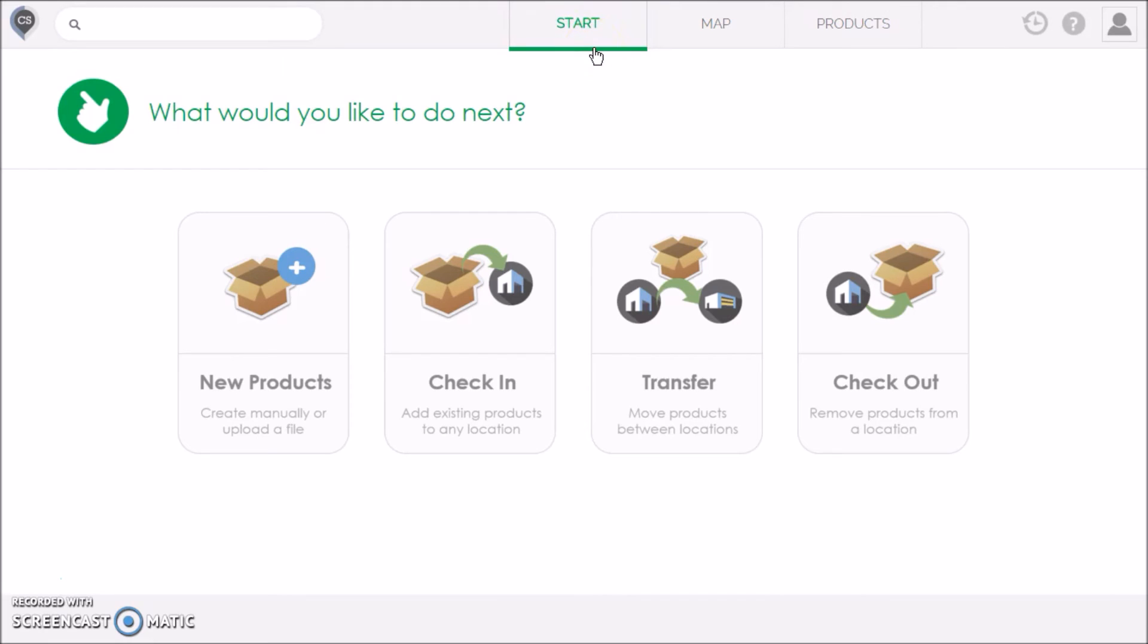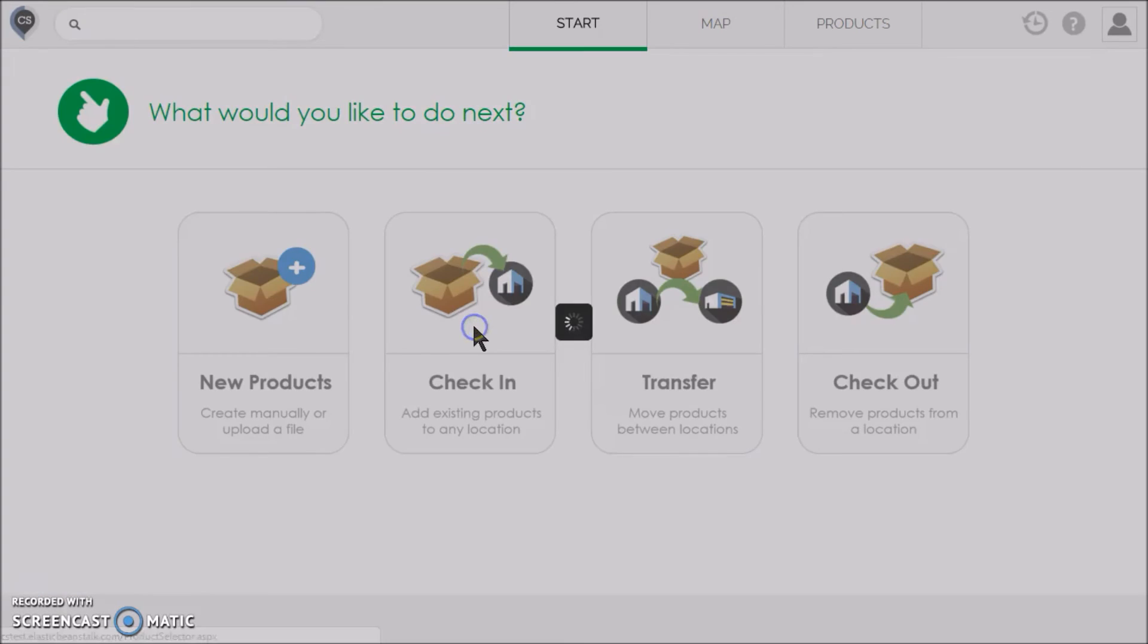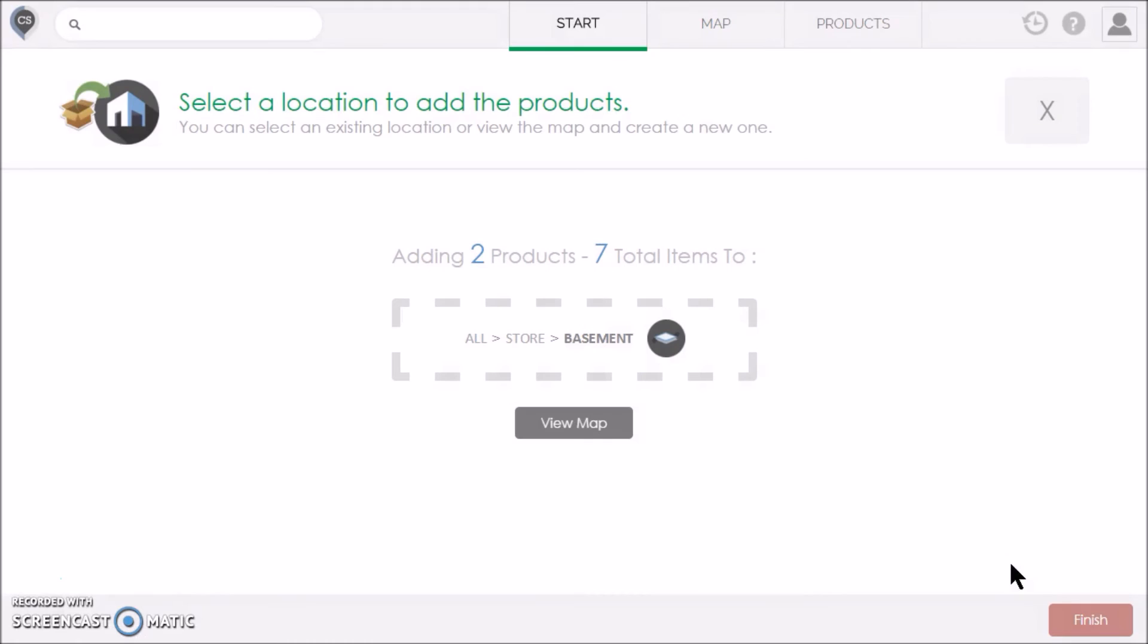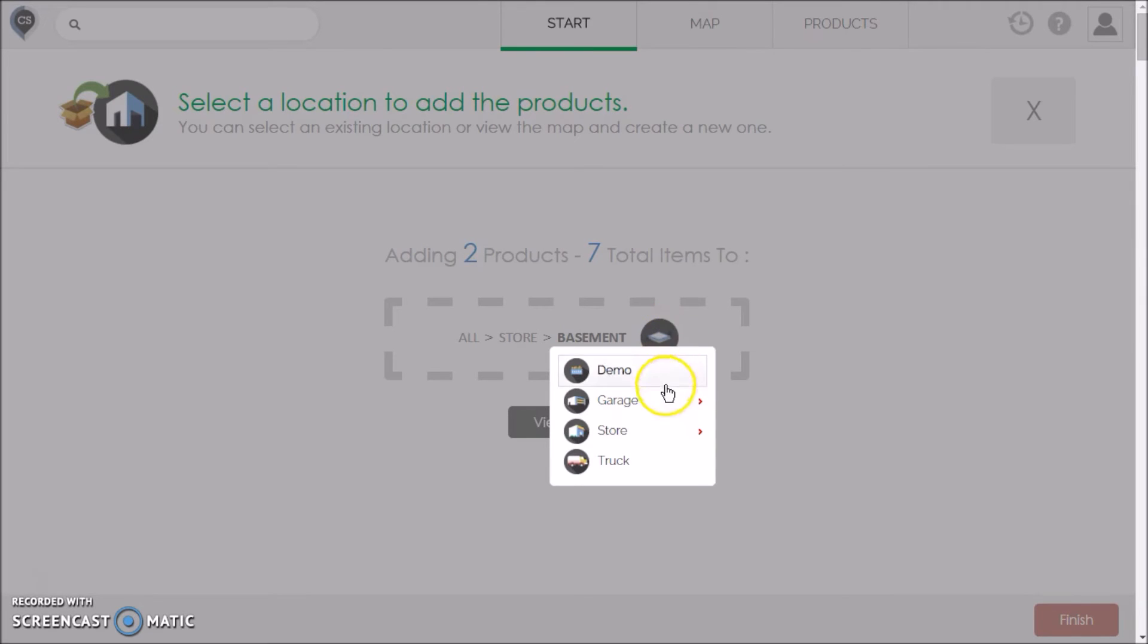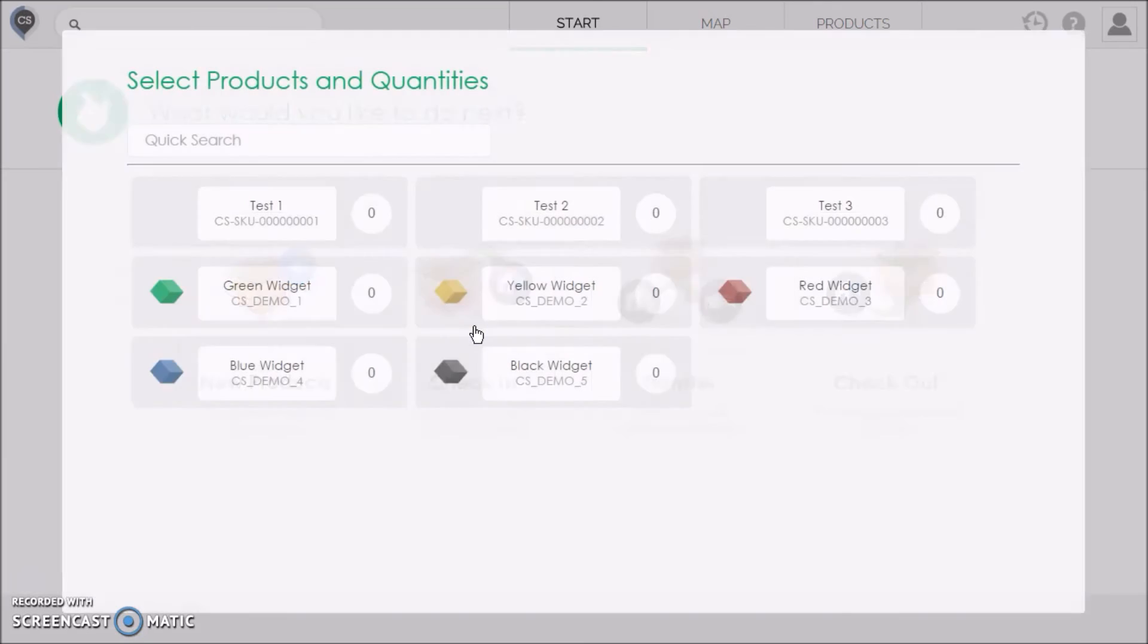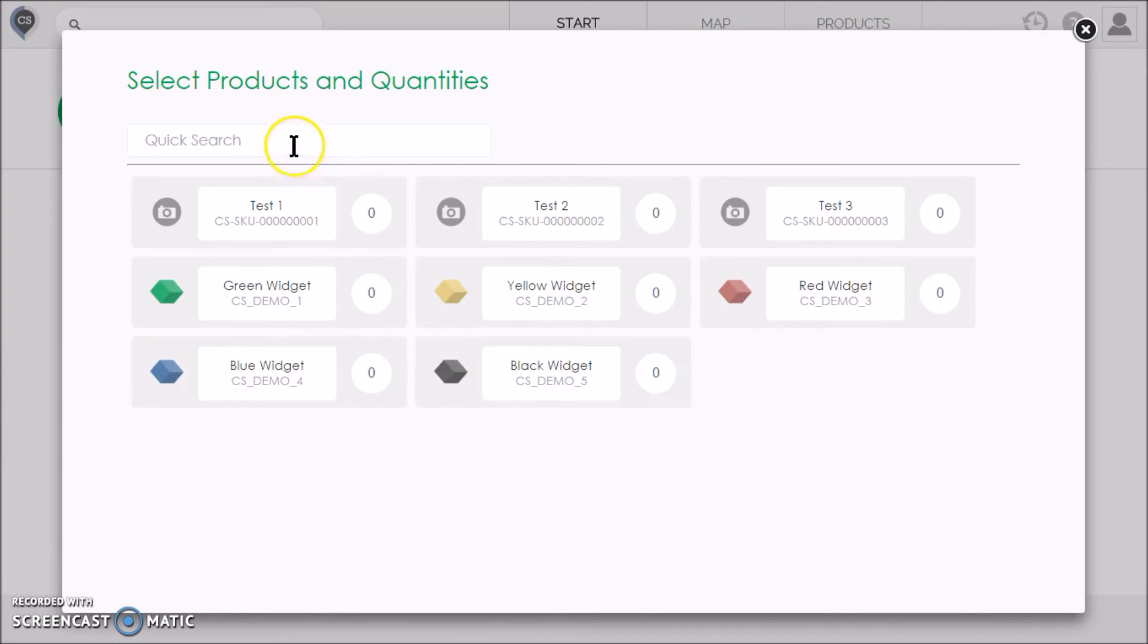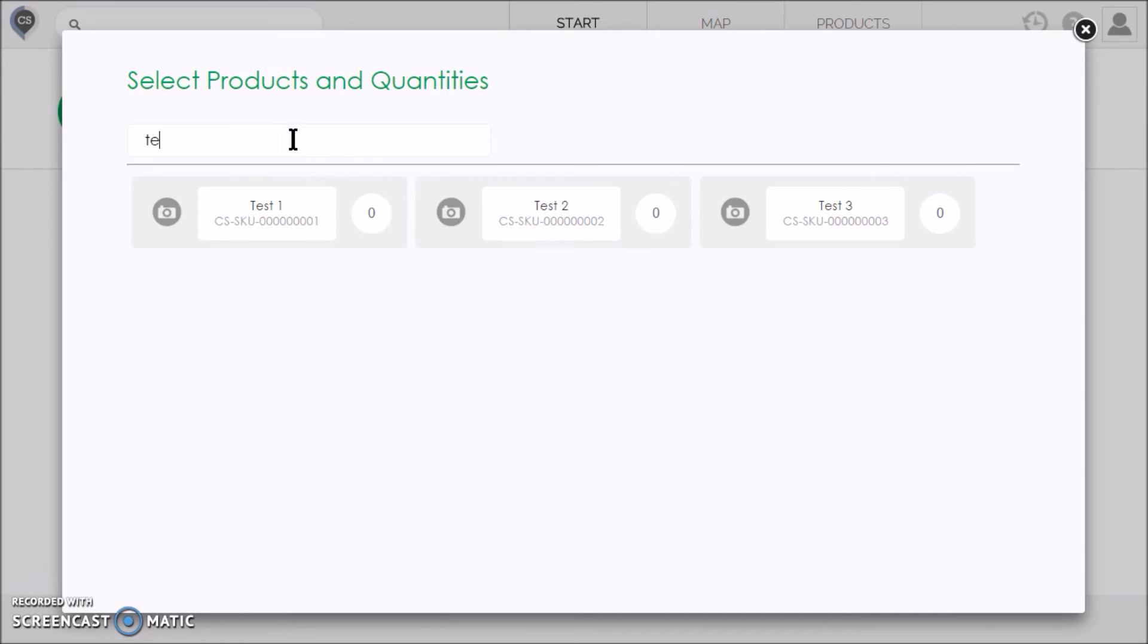When you receive or buy products, or if you've just created them, the first thing you have to do is check them in to a location. This will tell Cyber Stockroom where your products are stored or displayed. When you click the Check In icon, you will be asked to select the location. You will then see all your inventory products listed. You can quickly filter them by typing a keyword in the search box. Click on a product to select it and type in the quantity that you are checking in.